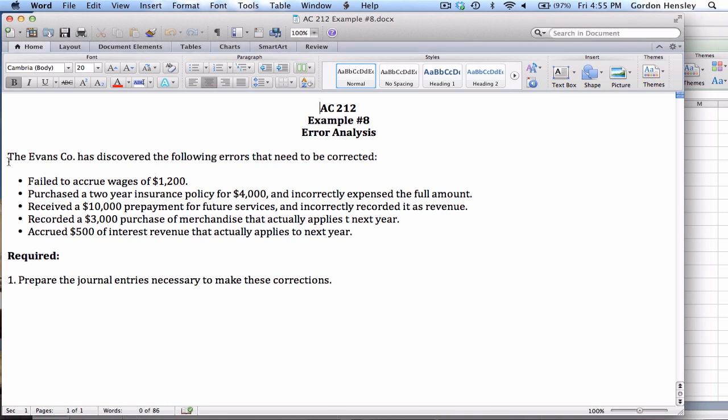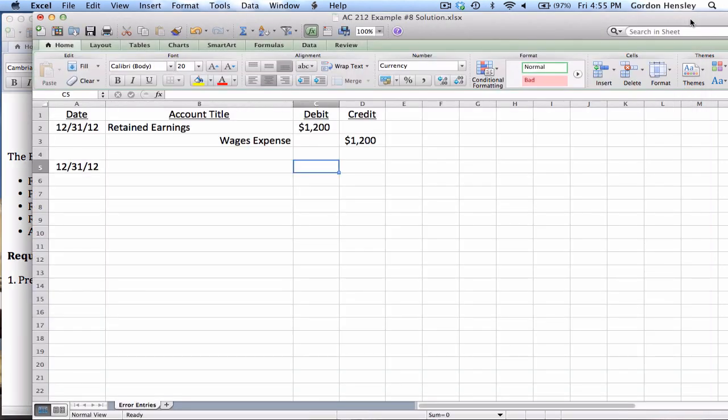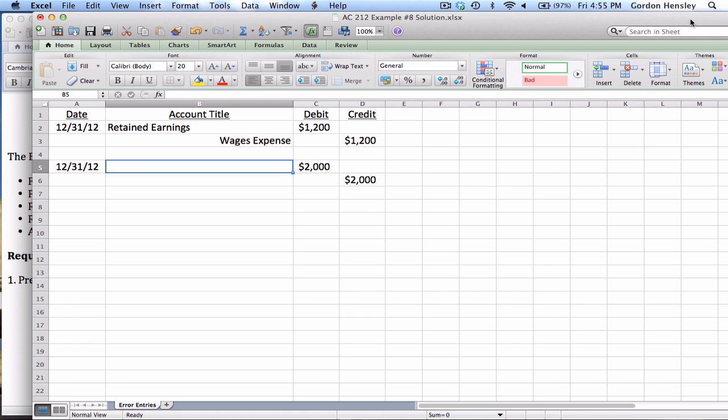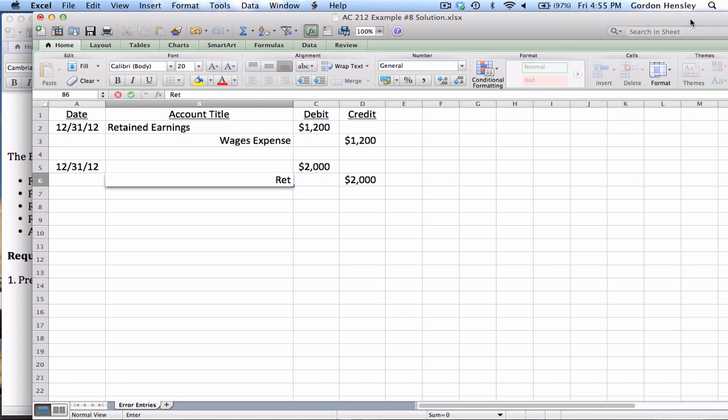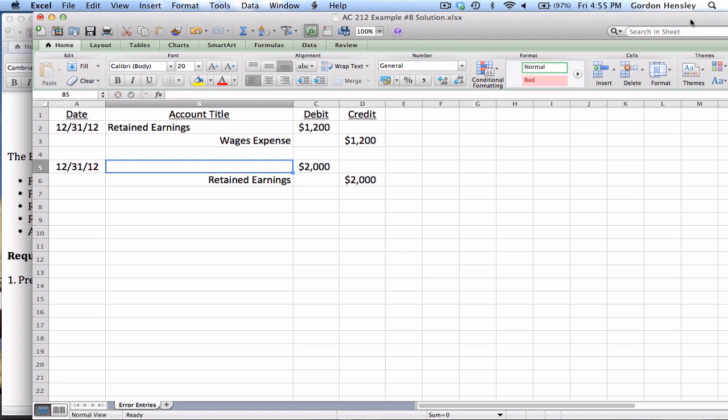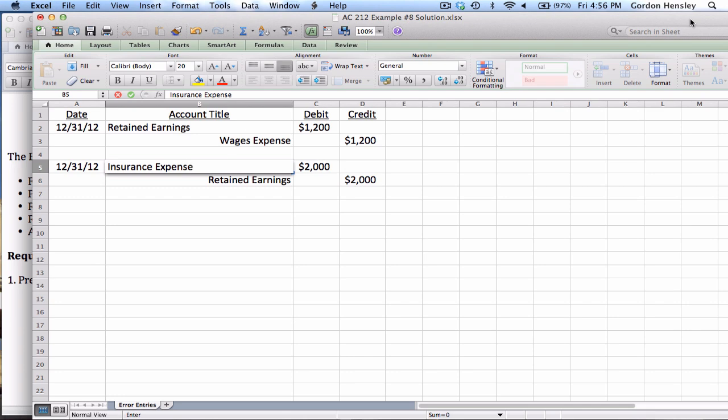The second error, they purchased a two-year insurance policy for $4,000. They incorrectly expensed the full amount. That was a prepaid insurance. What they really should have done is only expense half of that. So half of $4,000 is $2,000. Now they went ahead and expensed the entire $4,000, they really only should have expensed half of it. So that means I actually want to add back $2,000, so that means retained earnings in this case will actually be a credit. And since this involves insurance expense, I will debit insurance expense. So that's the proper way to make that correction.